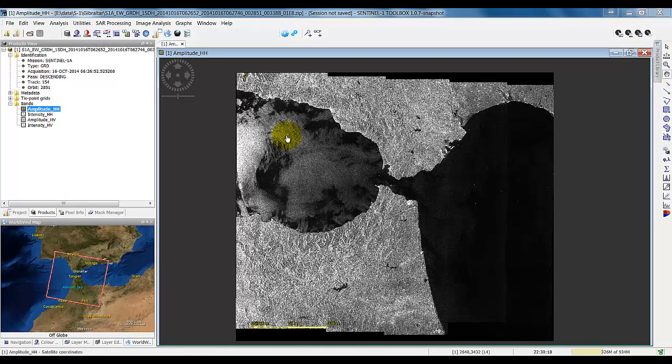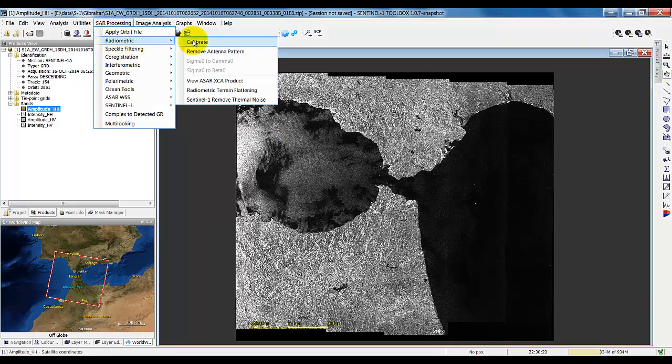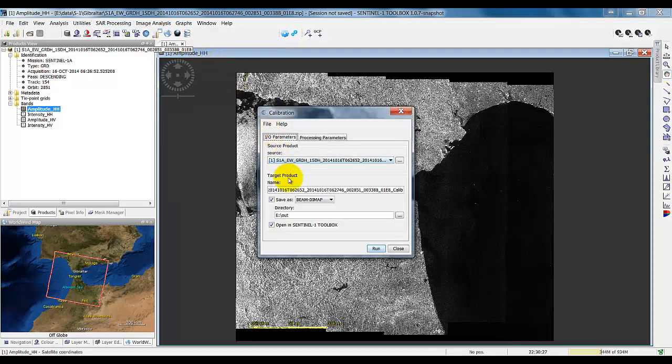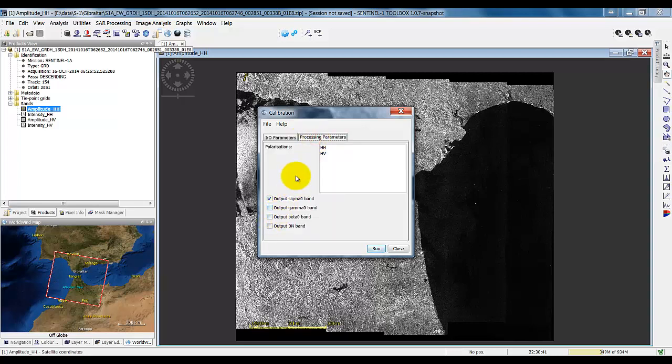Let's start processing this data by running the calibration on it. So we'll go to Radiometric, calibrate. And here we have the calibration dialog with the source product. This is the target product where it's going to be written to, and the format that it's going to be writing. Here in the processing parameters, we can select just a single polarization, and we'll produce the sigma naught band.